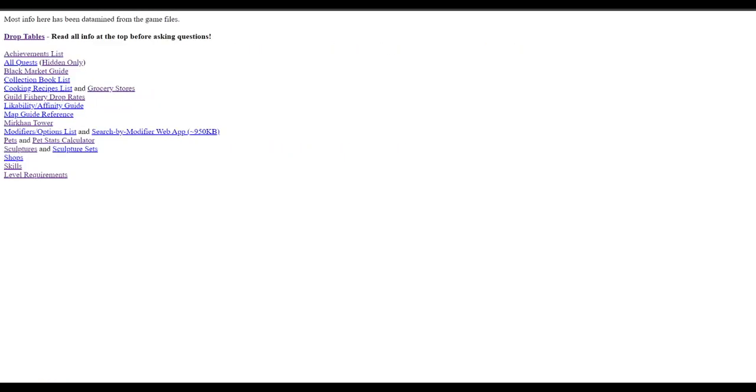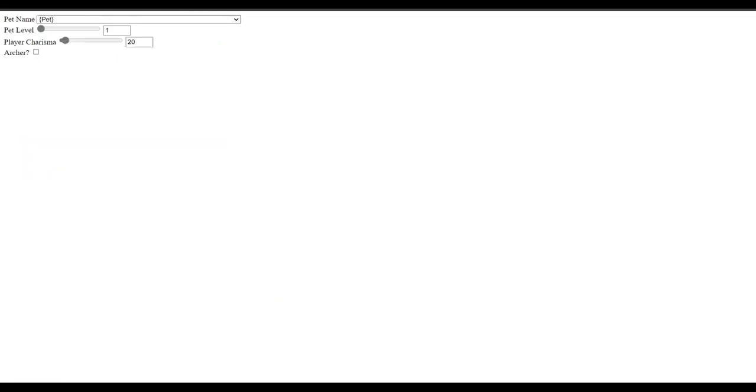And if we go back, we'll see there's something beside that that says pet stats calculator. And basically what it is, is you can find the pet level, the player charisma. You can choose an archer option. And you can search through a database of every single pet in the game. And there's literally every single pet. And you can also look at mercs. I don't know what the mercs option does.